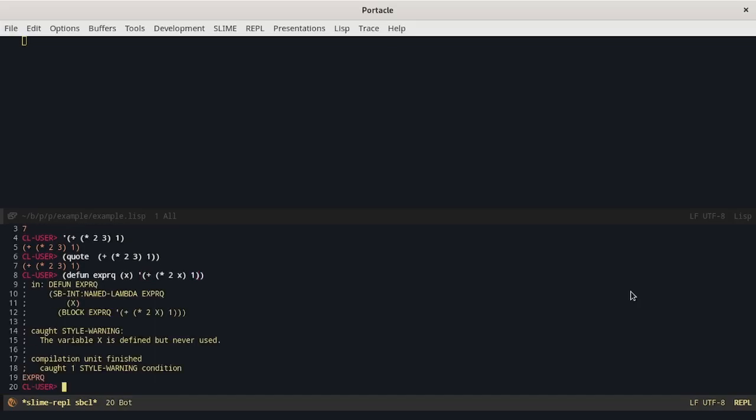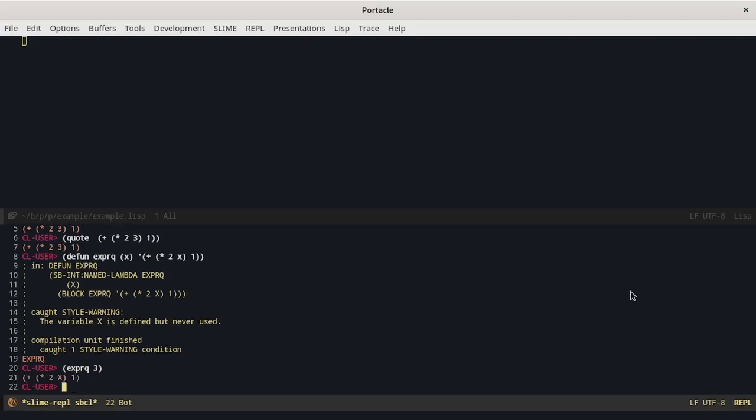We can see that the compiler already warned us that the variable X is not used. To understand what happens let's try to run it. We can see that the quote operator also quoted the value of X and returns the symbol but I wanted the X to be evaluated to its value.